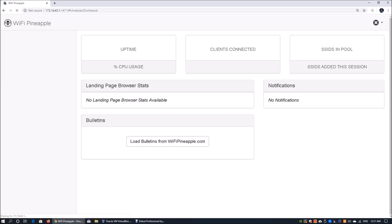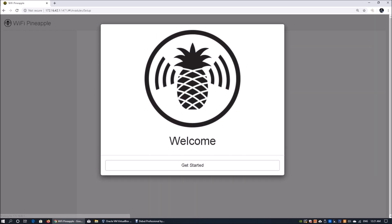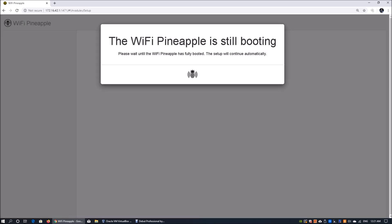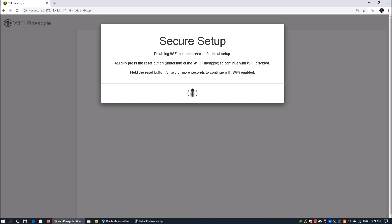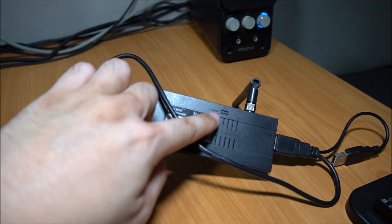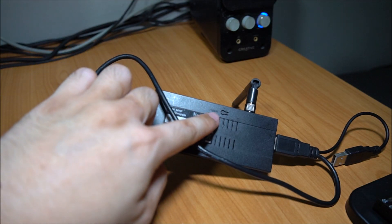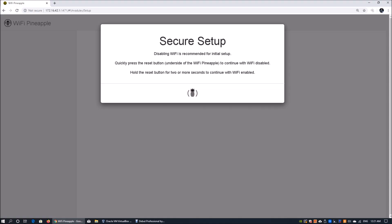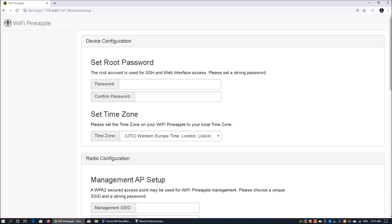Click on that and this brings us to the welcome get started page of WiFi Pineapple. Click get started and once you're in you can see some of the changes and click continue. It is still booting and you have to hold the reset button for two or more seconds to continue with WiFi enabled. The reset button is right at the bottom of the WiFi Pineapple. Just press it for one, two, and once you're done with two seconds you'll be connected directly in.